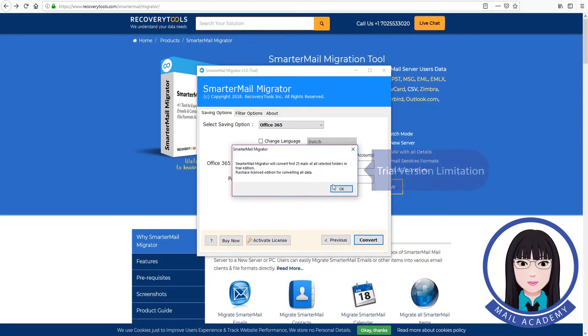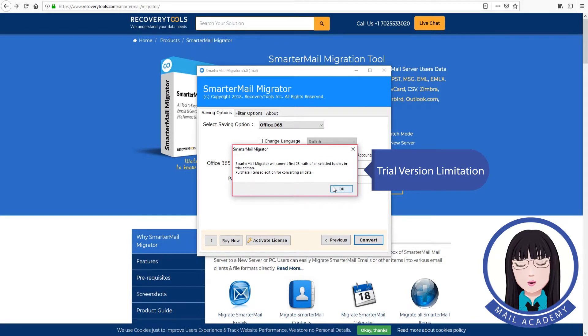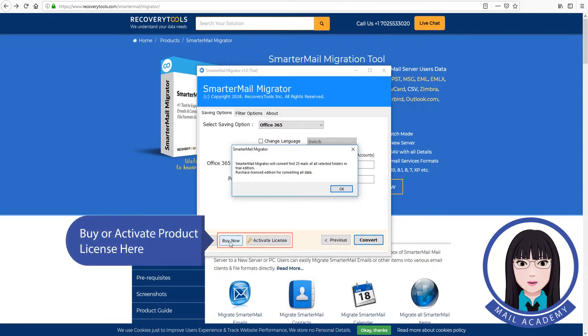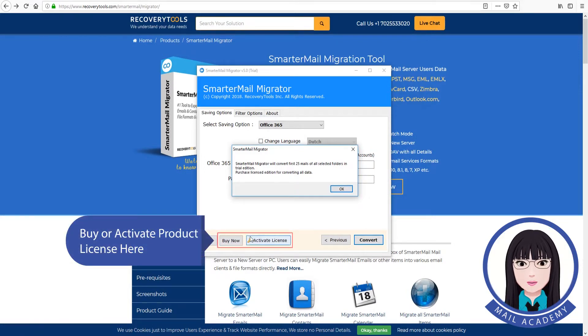Check the file for trial version limitations. You can buy or activate the product license here.